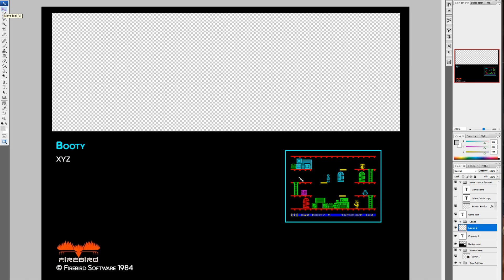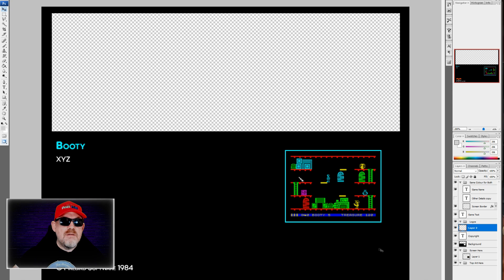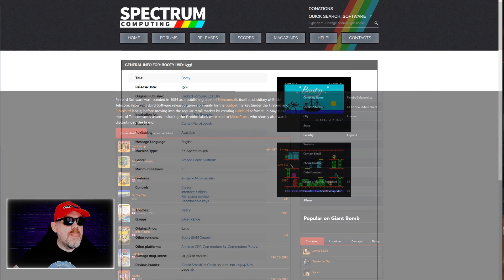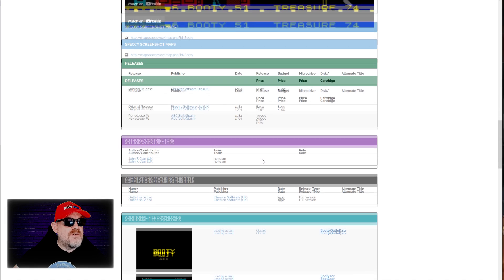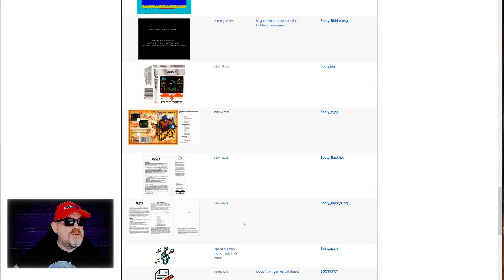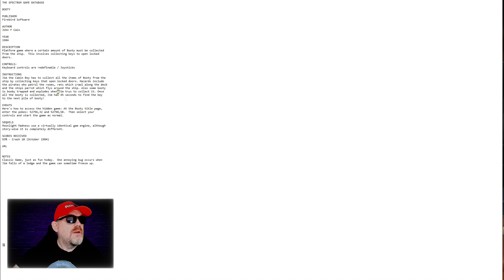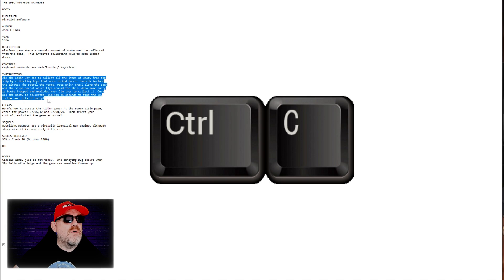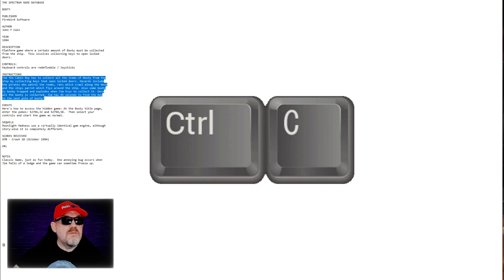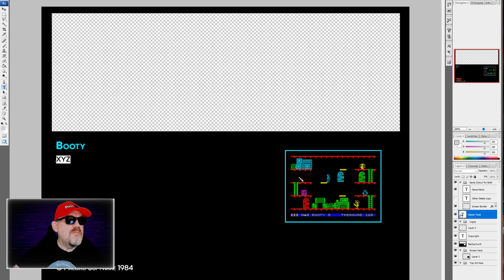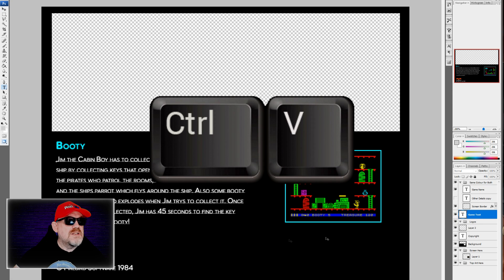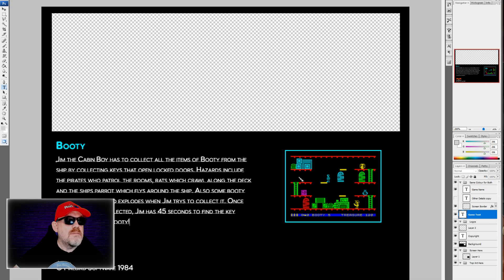Now we need to fill in the game instructions. We have the 'game text' field for this. Go back to Spectrum Computing — they often have the text files for games. We find 'instructions_booty.text', click it, and it opens the instructions. Highlight all the text, go back to Photoshop, double-click the 'game text' layer, and paste it in. It's formatted quite well — sometimes you need a little tidying up, but this works. Click the tick to confirm. We now have Booty with the screenshot and all the information looking marvelous.